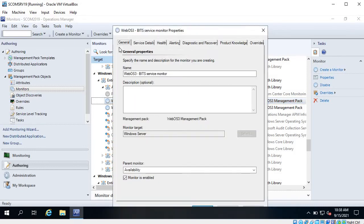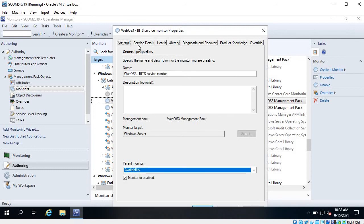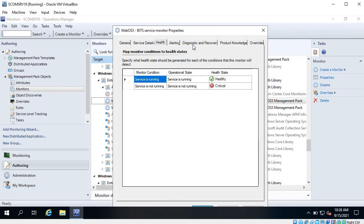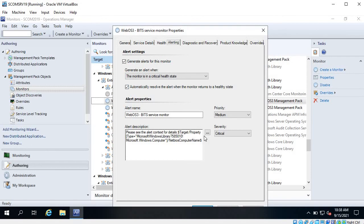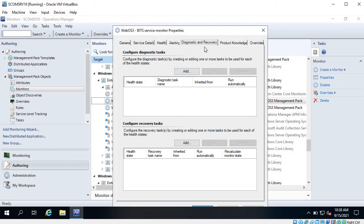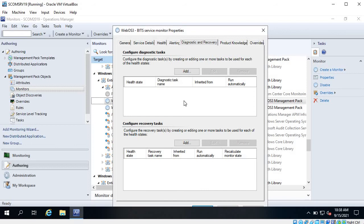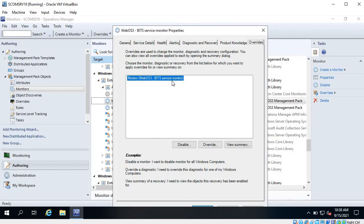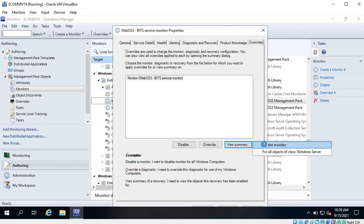If you want to see the monitor details, go to Properties. Under Properties you can see the name, target - you can change this - parent monitor, and the service that is being monitored. Under Health you can see the health configuration. Under Alerting, if you want to change the alert description you can do that. Under Diagnostic and Recovery, whenever the service is not running you can create a task and assign it to run whenever this service is stopped.